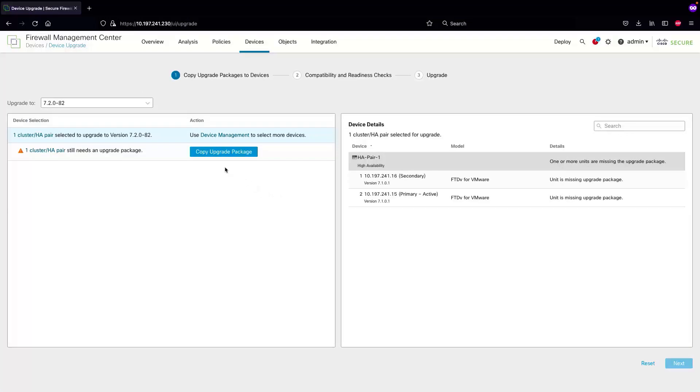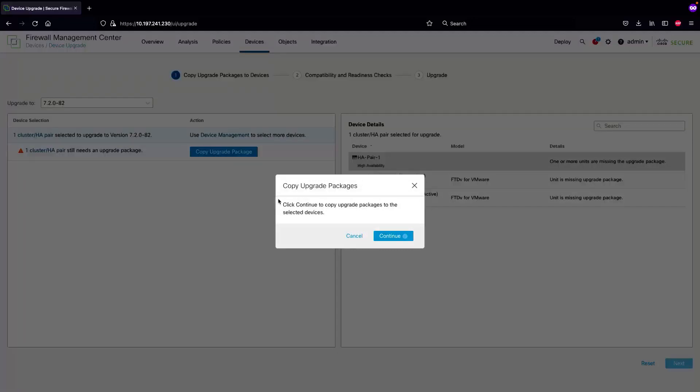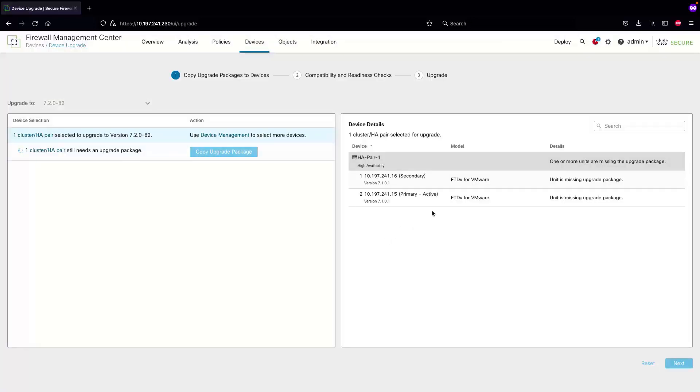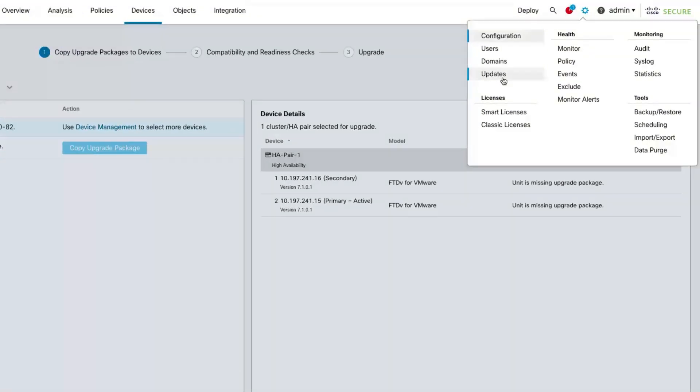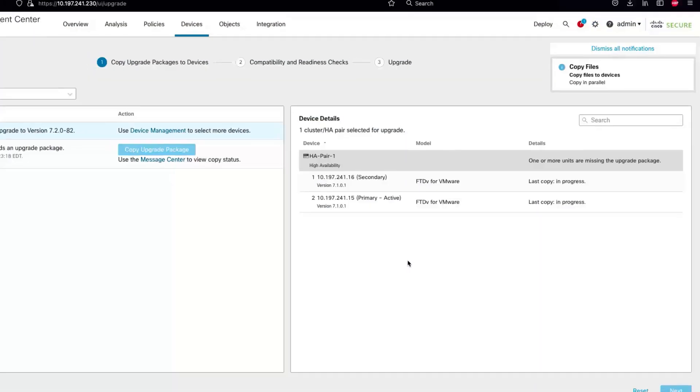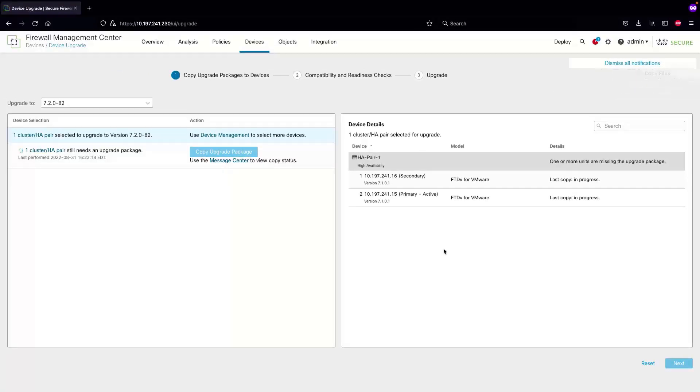The first step after selecting the device is to copy the upgrade package. Be advised the way to upload the package remains the same by going into the gear icon, selecting updates, and uploading the updates from there.